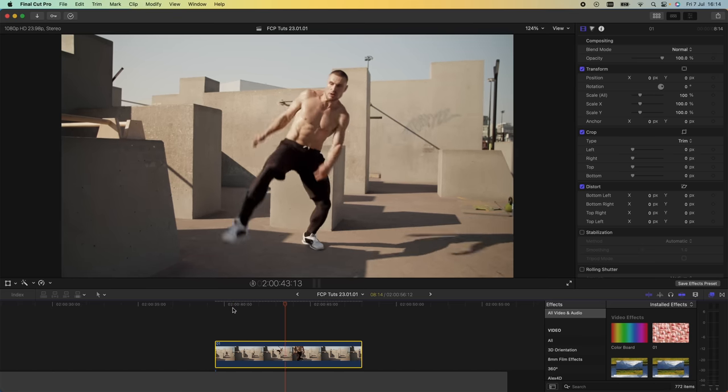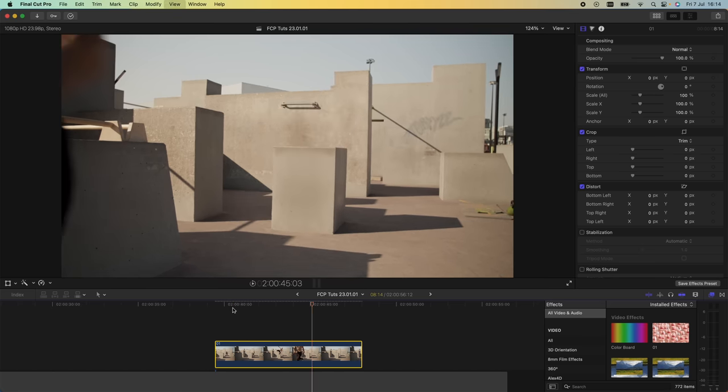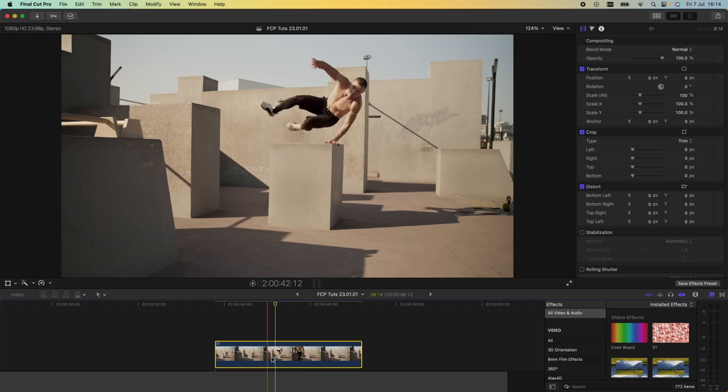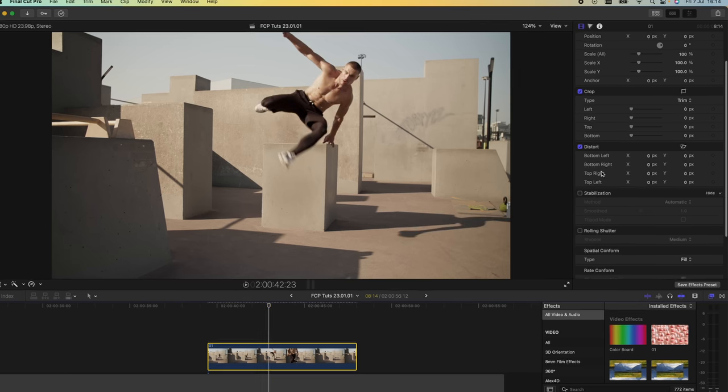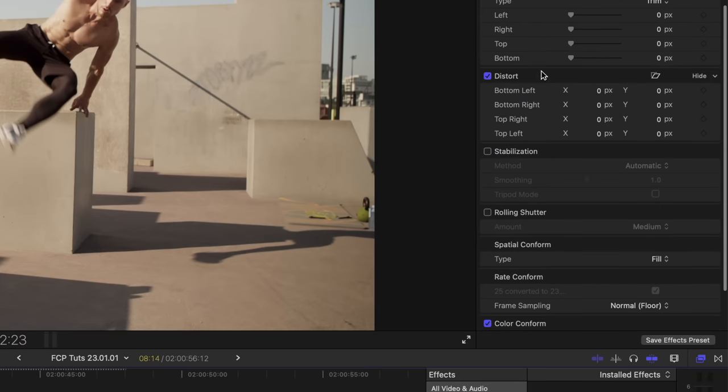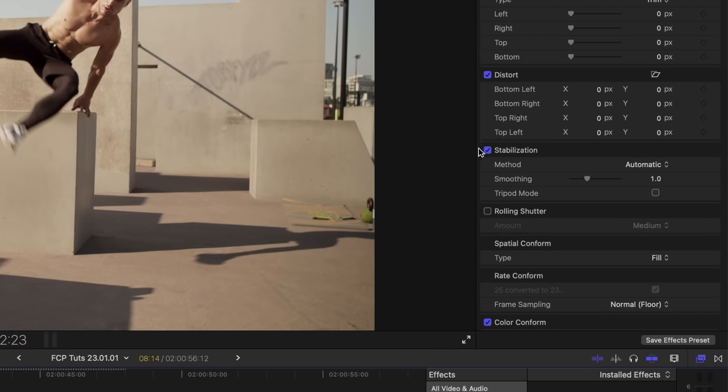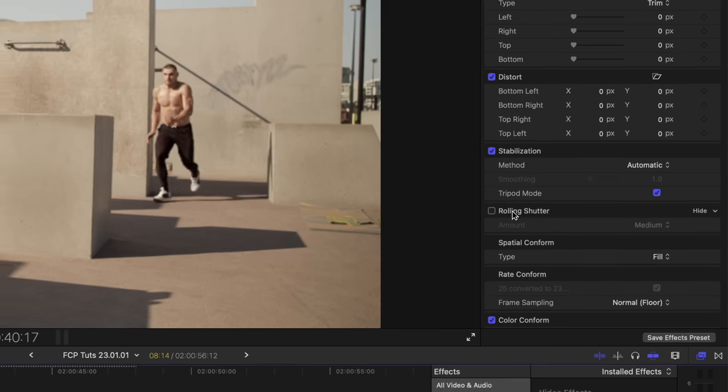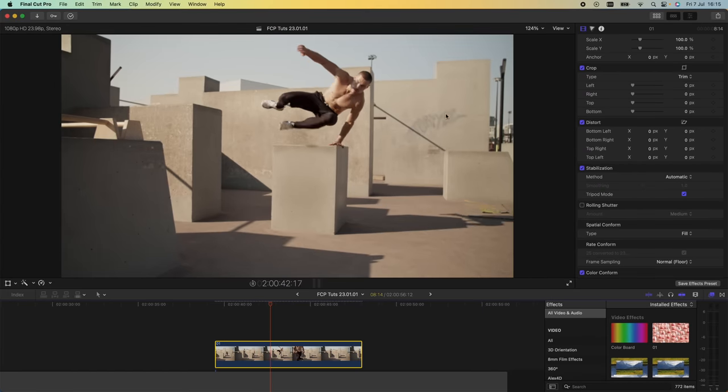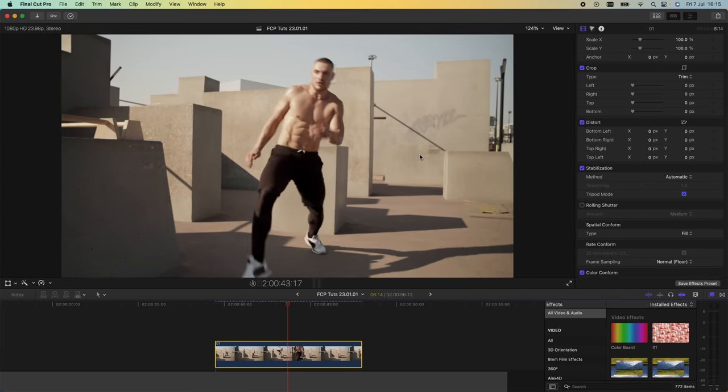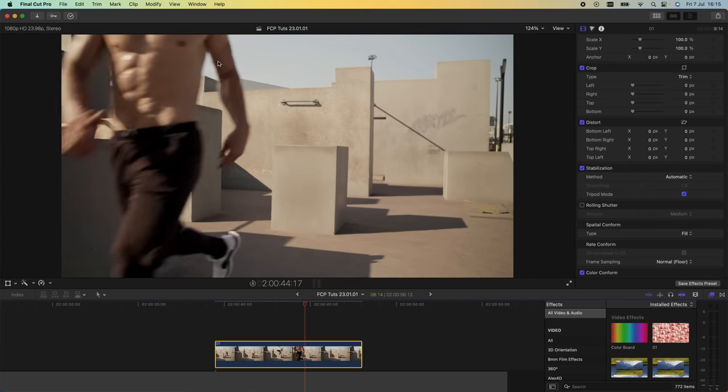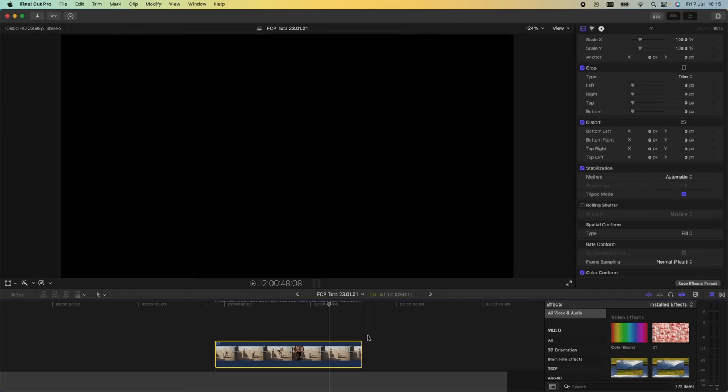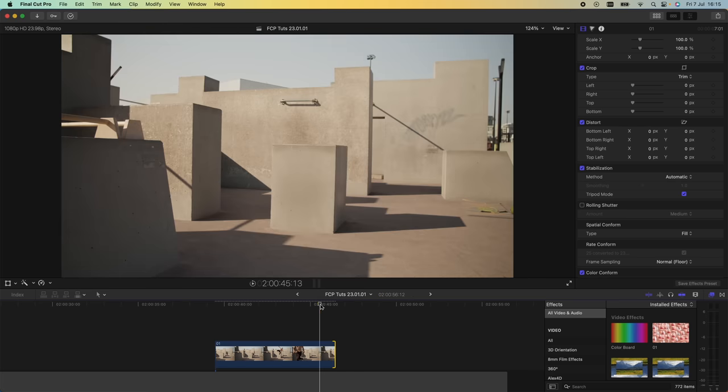To do that, I'm going to select the video clip, go over to the parameters, and make sure stabilization is ticked. As long as the video clip is still enough, you'll be able to tick the tripod mode. The tripod mode is pretty cool because it turns a handheld video clip into a completely still video clip that looks like it's shot on a tripod.